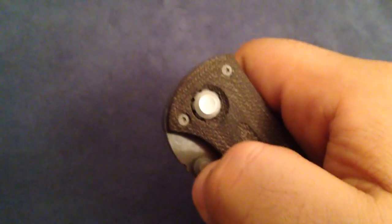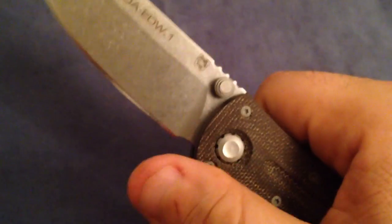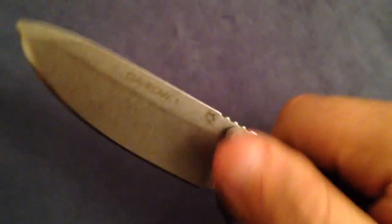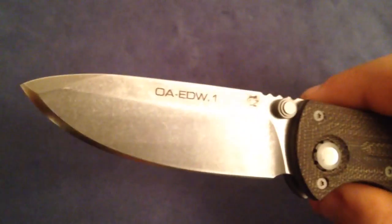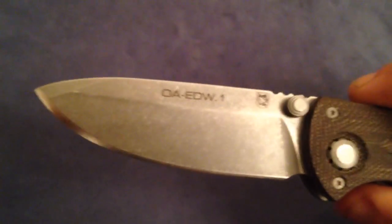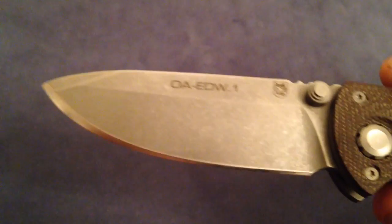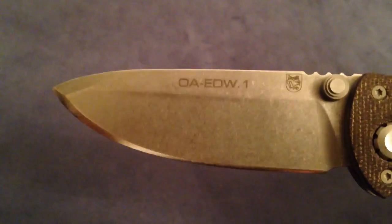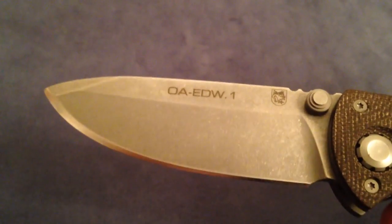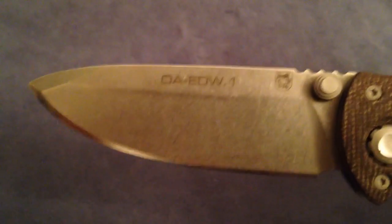So now let's open the blade. Did you hear that? It is smooth as hell. And this blade, my friend, is just stunning.